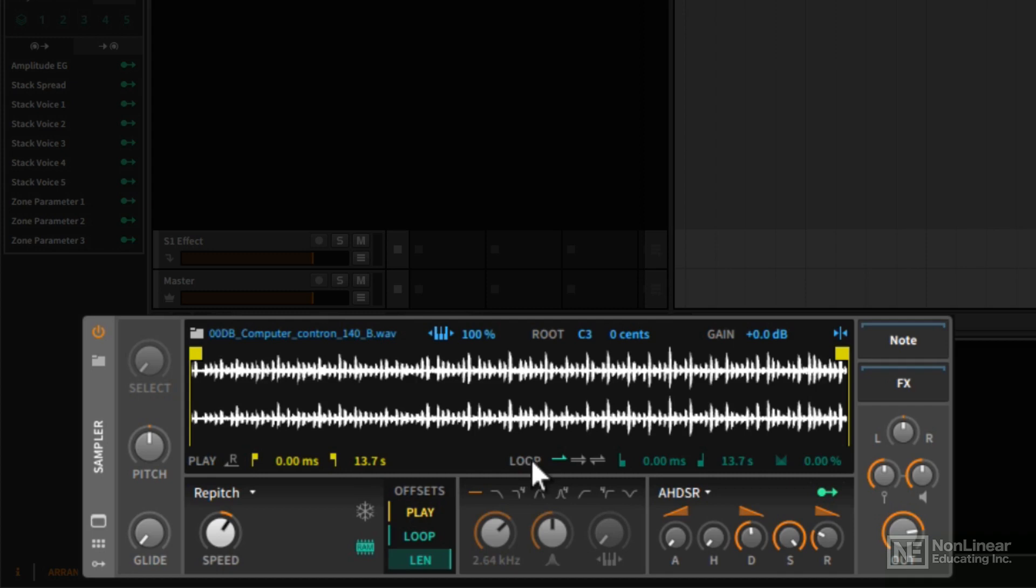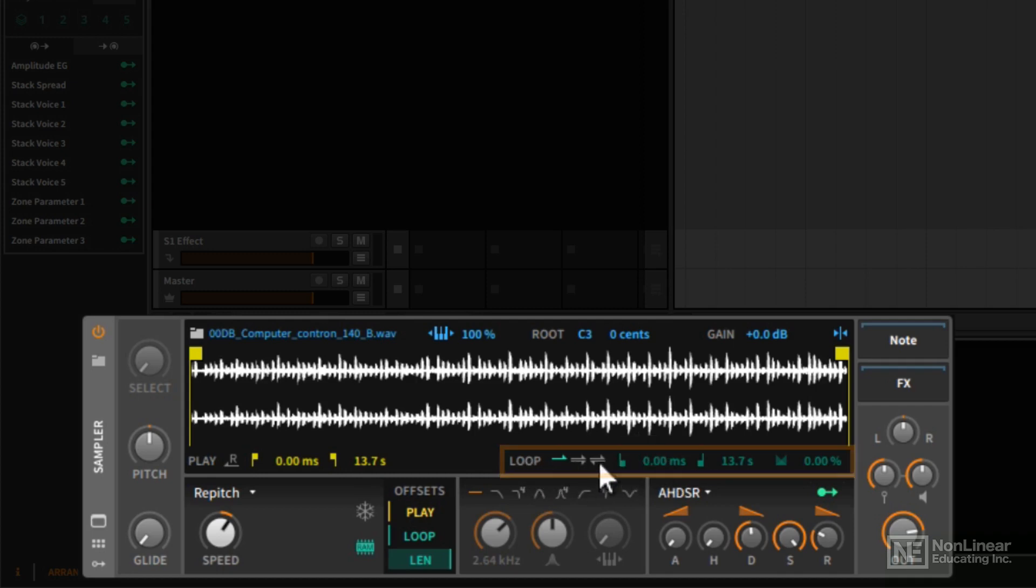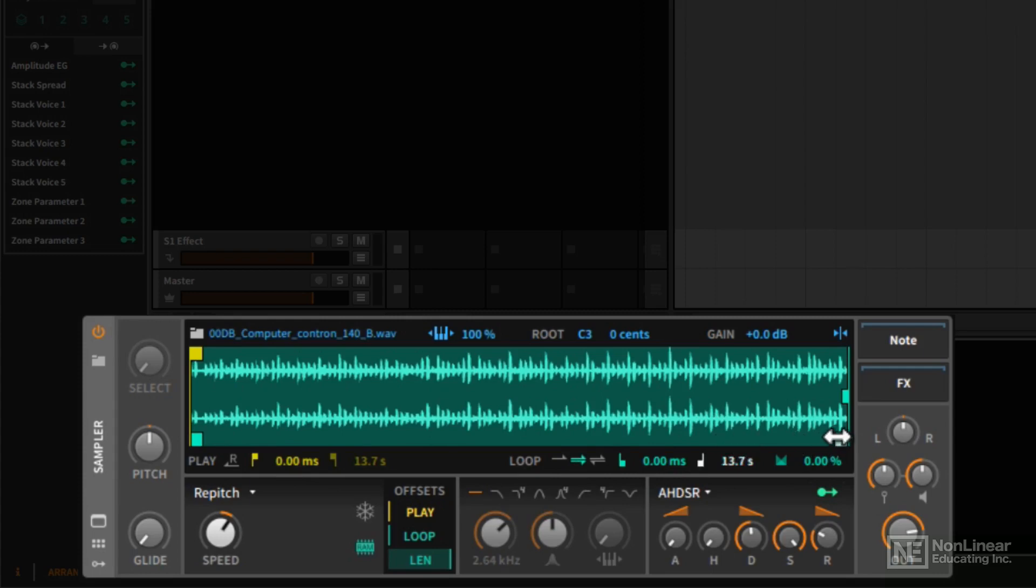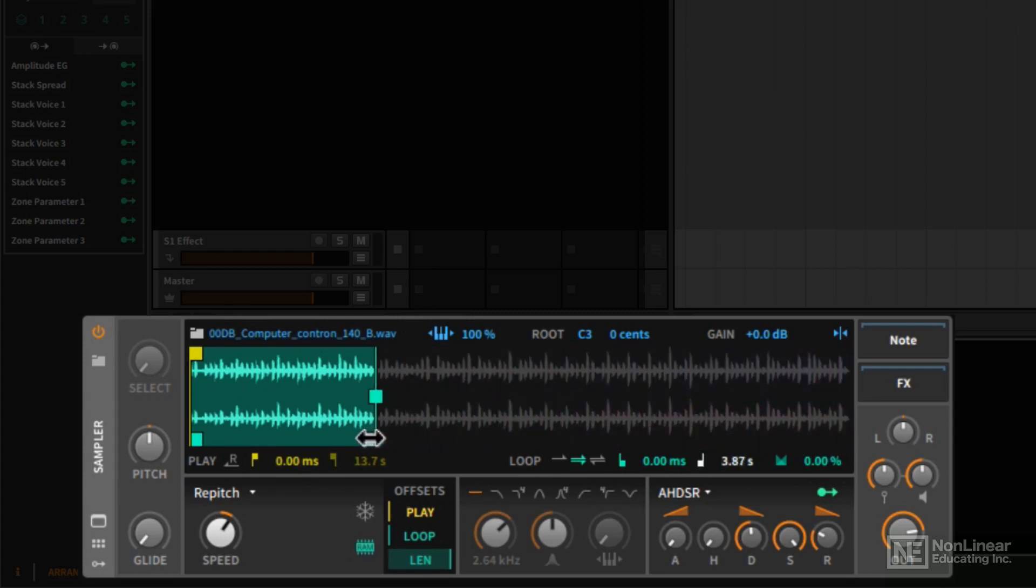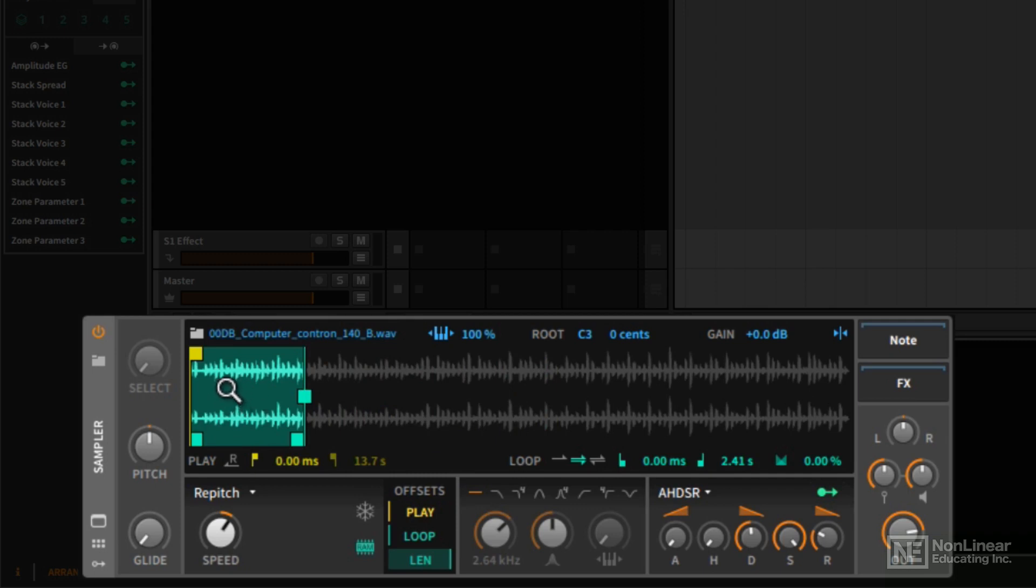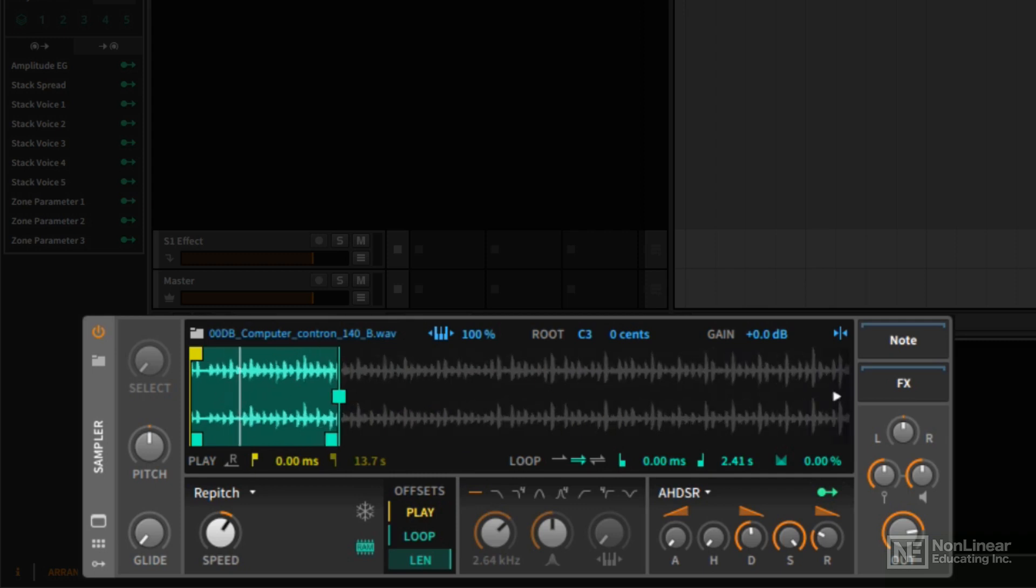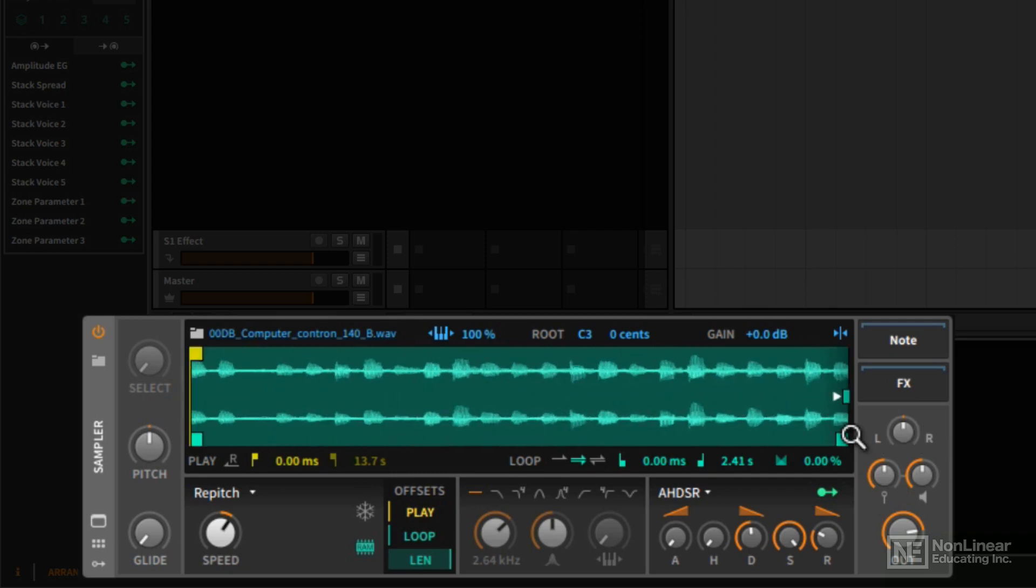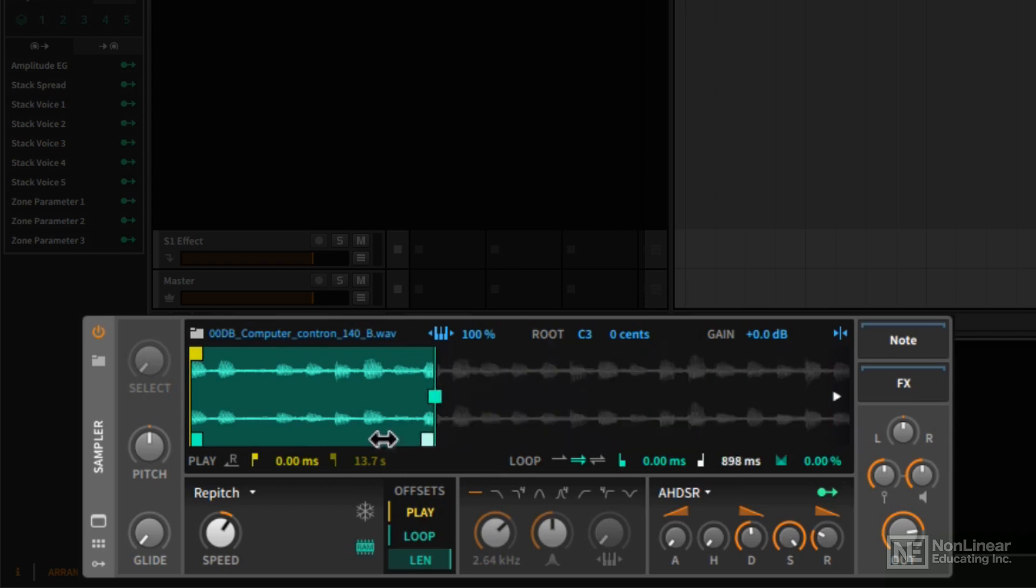And to the right of all that, we have controls for enabling loops. Now next to where it says loop, we have three sets of arrows. With one forward arrow, there will be no loop. If I click on this one, we get a forward loop. So it's going to play from the beginning of the loop start to the end of the loop and then repeat over and over again. If we make the loop a little bit shorter here, and I think I want to zoom in a bit. I'm just going to hover my mouse in the middle of the display, click and drag up. There we go, a little bit more.